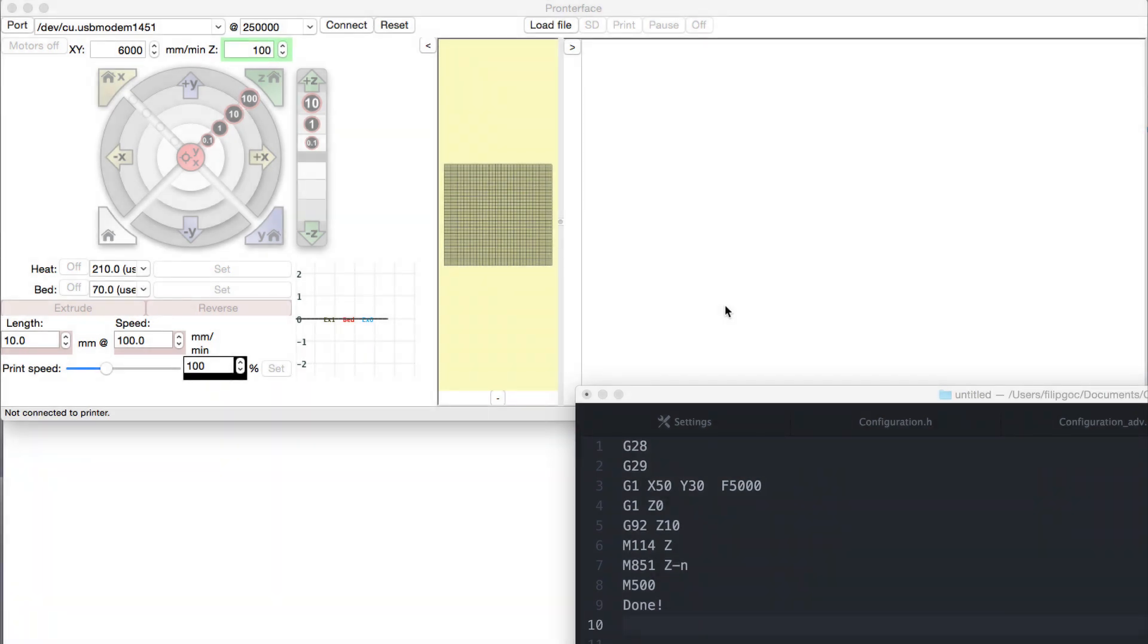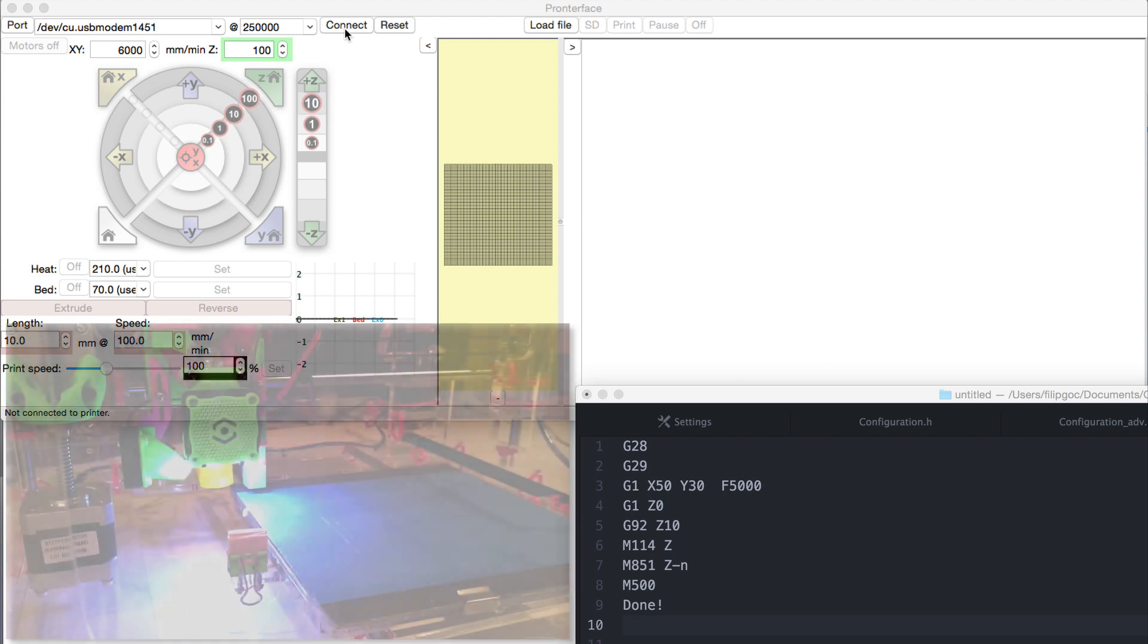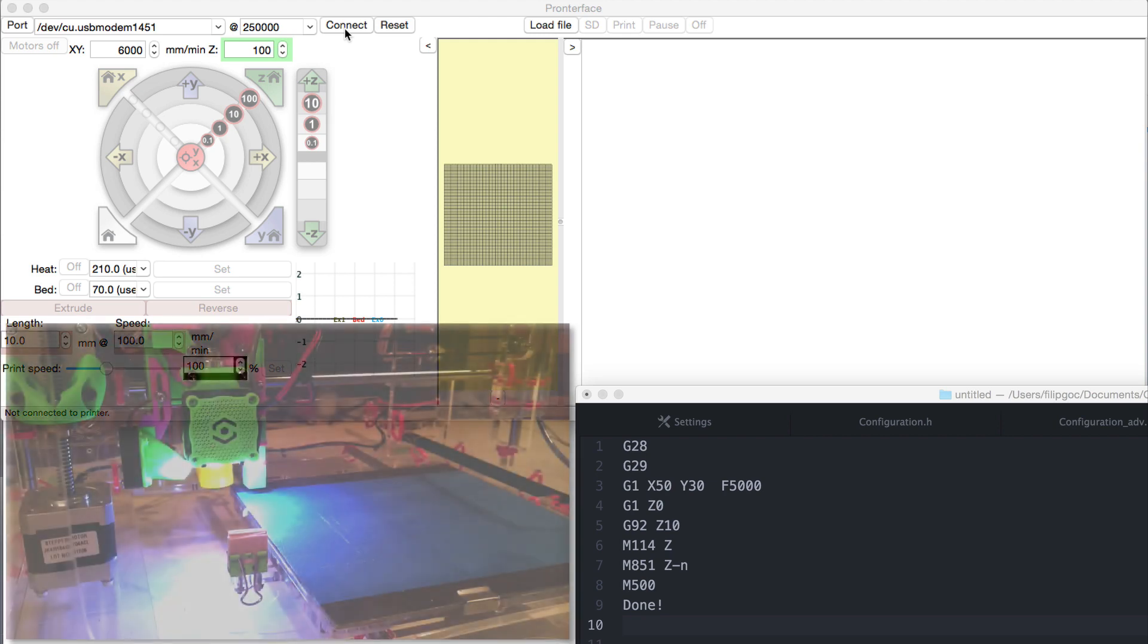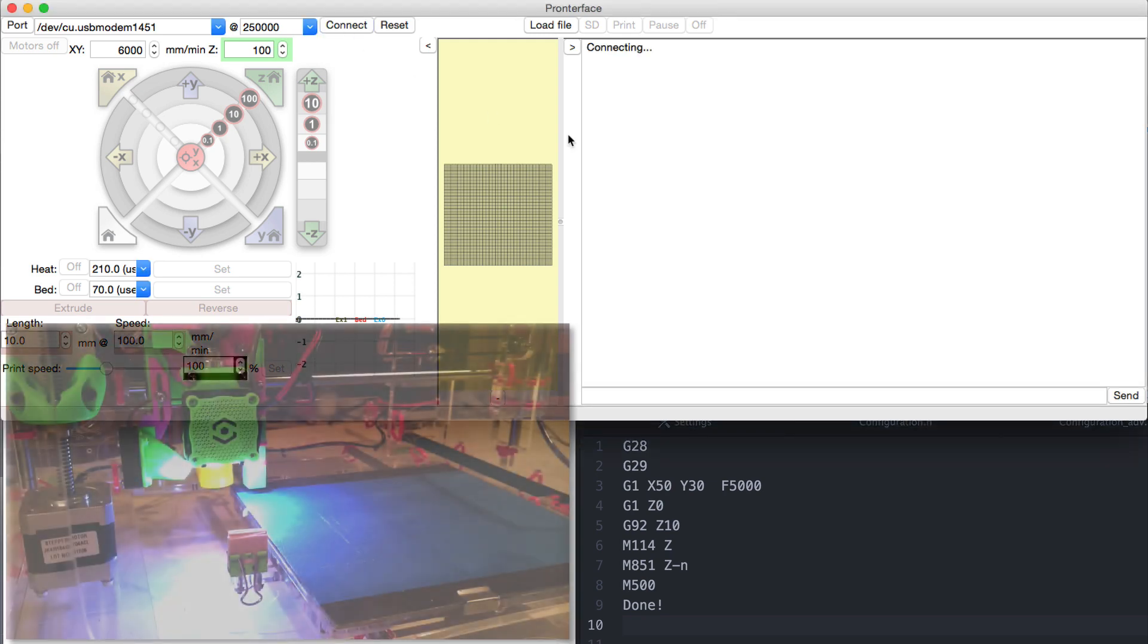After you have connected the computer to the printer physically using the USB cable and plugged in the power cord, simply click on the connect button, making sure that you set up the correct baud rate, which is 250,000 for the Jellybox.